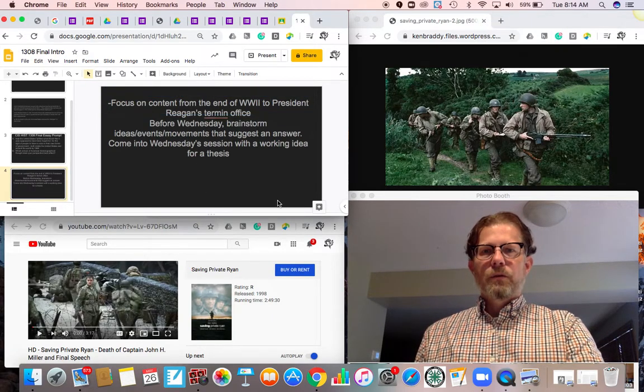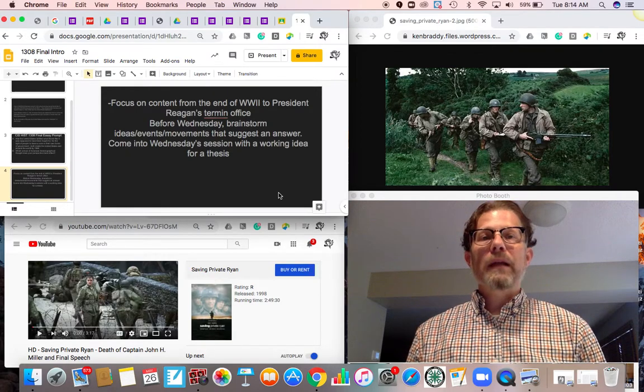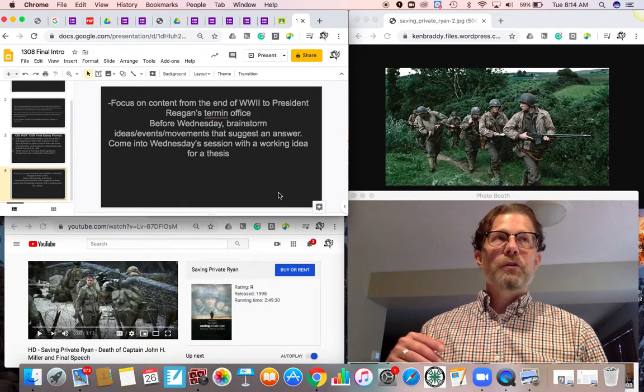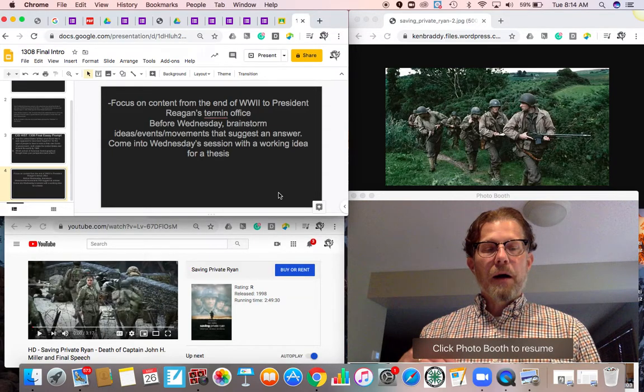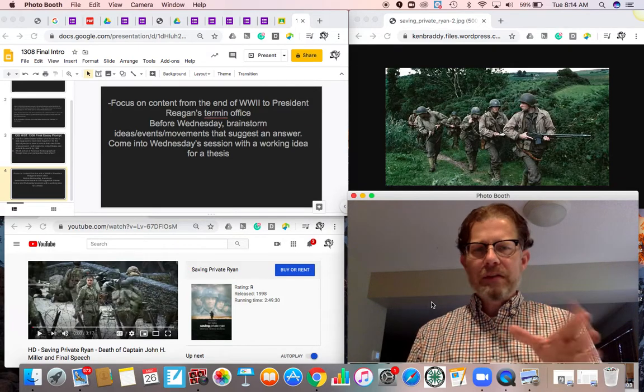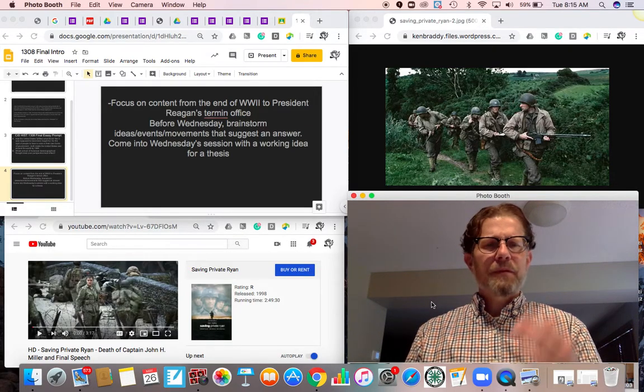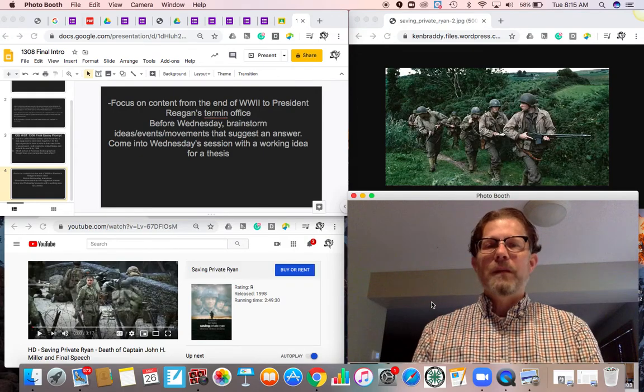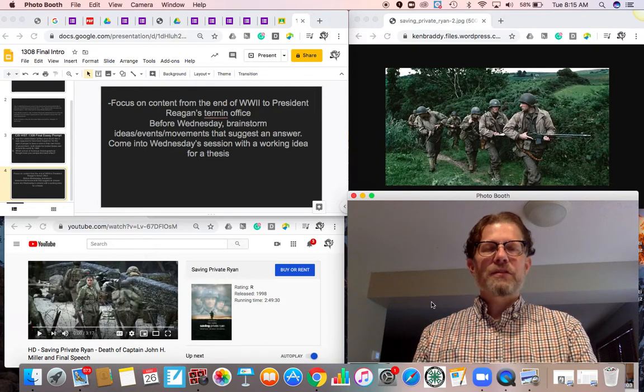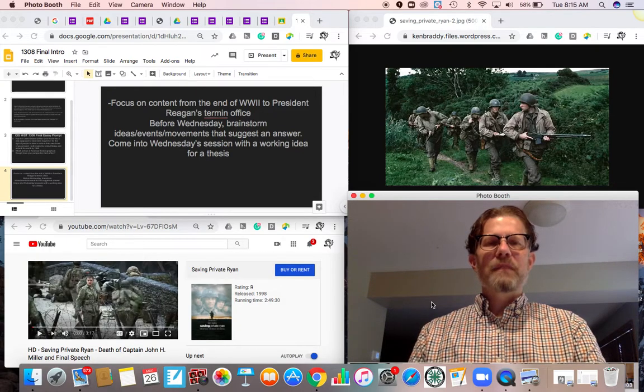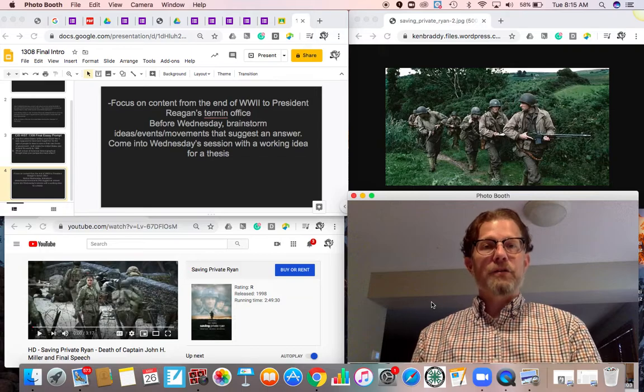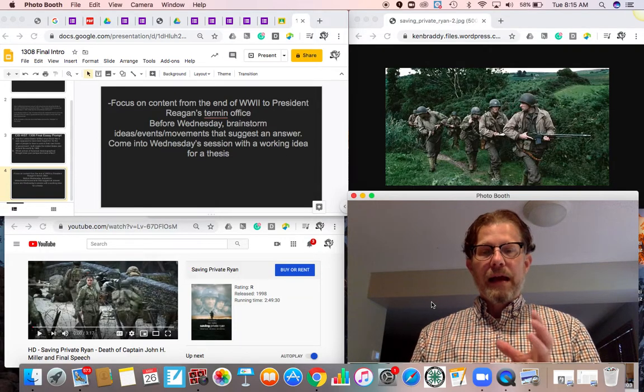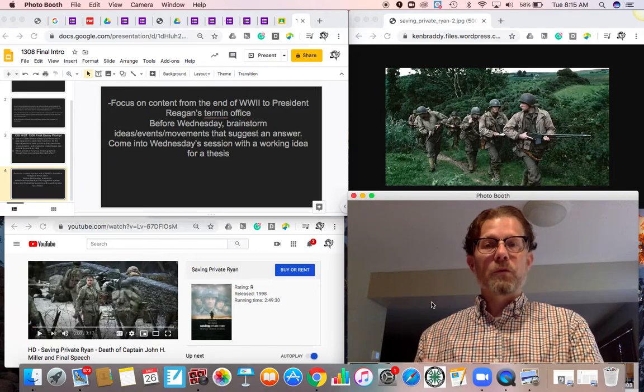Your job before tomorrow is to start brainstorming really through chapters 26 to 30—ideas, movements, information that are going to help you best answer that question of had the United States fulfilled the goals of World War II.